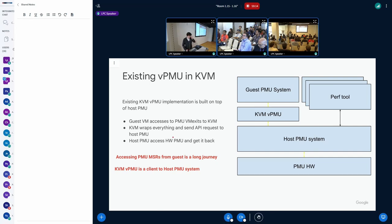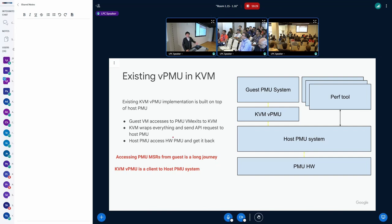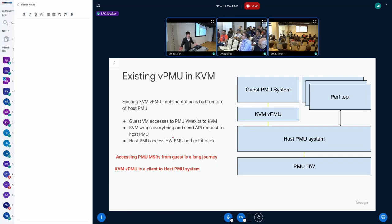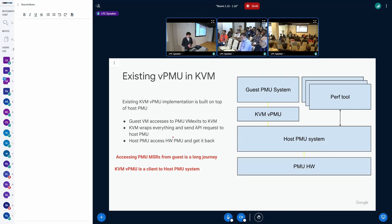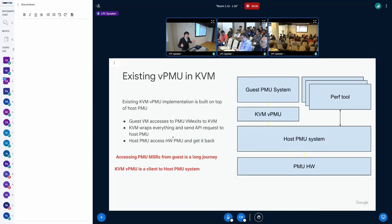KVM is not able to access the hardware counters. It will do some transformations and talk to host PMU systems. Hey buddy, can you help me? I'm going to create some perf events and do this transformation. And then host PMU says, okay fine, I'm going to talk to the PMU hardware. So this is actually a long journey.